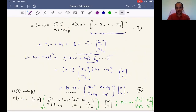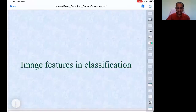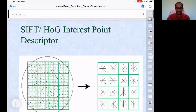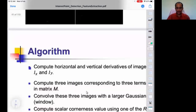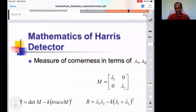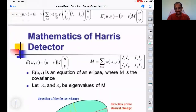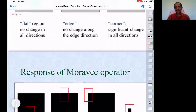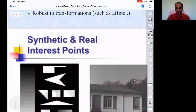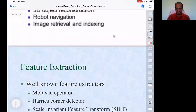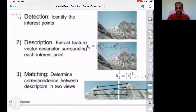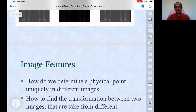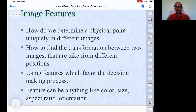If there are no questions on the Harris corner detector derivation, I will take you through some slides from Professor Mubarak Shah's video lectures. These will help us visualize things better, especially in terms of corner detection and understanding the Harris corner detector.